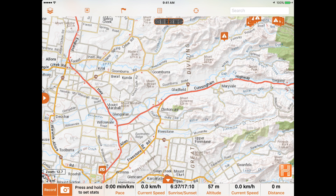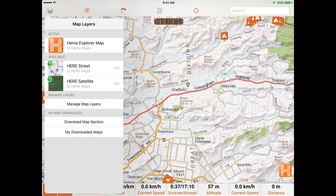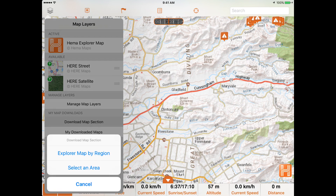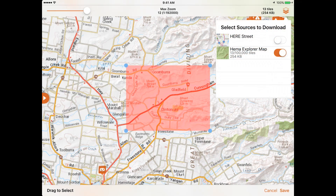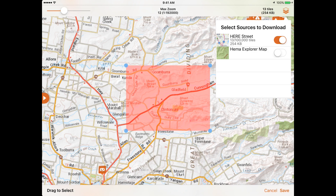By tapping Select an Area you can choose an alternative map source to download a section of. Currently satellite imagery is not available to download for offline, however we hope to make this source available in the future. If you are an Explorer Pro user you can use this feature to download additional map sources like state topo maps or pro layers of the HEMA Explorer map.